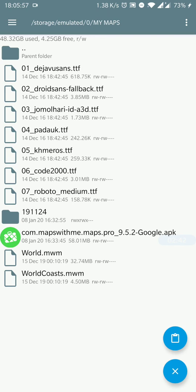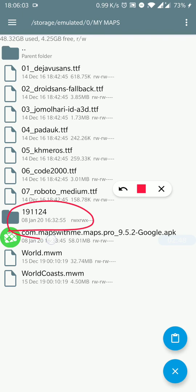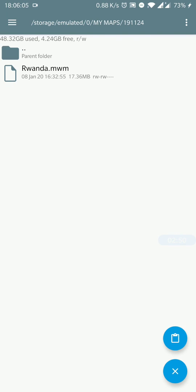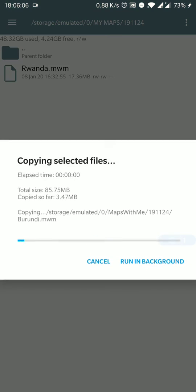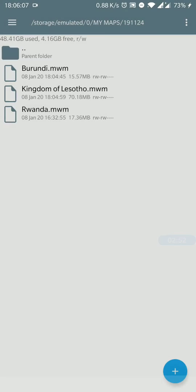Important thing to remember: they have to be stored under the folder 191124, which is here. So we click that and paste them here. Remember that. That's it, thank you.